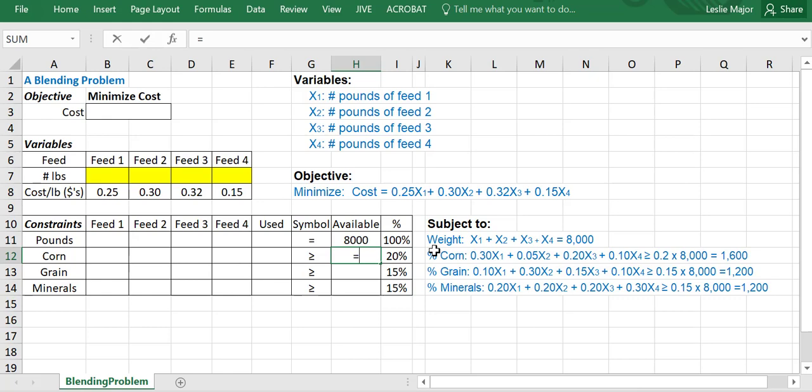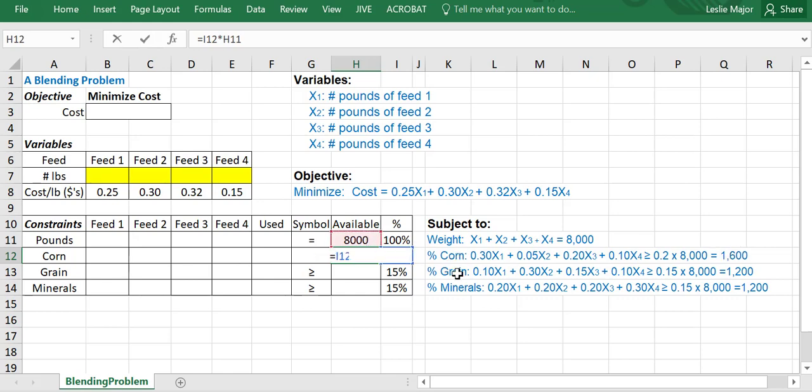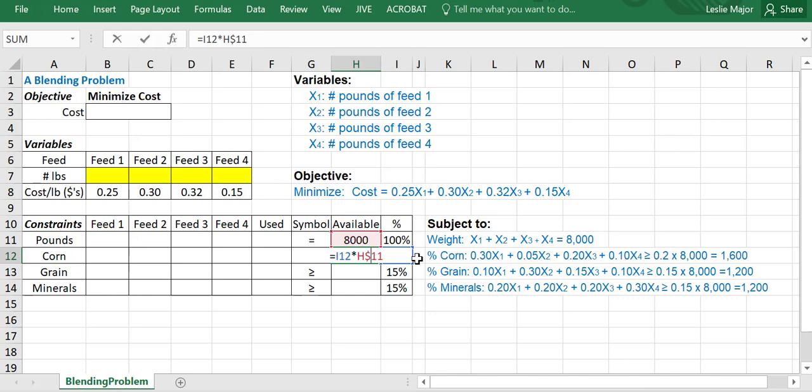So we need 20% of the mix to be the corn. That gives us 1,600, or just take 20% of the 8,000 pounds. And then you can just copy that down if you lock the reference to the 8,000 pounds.